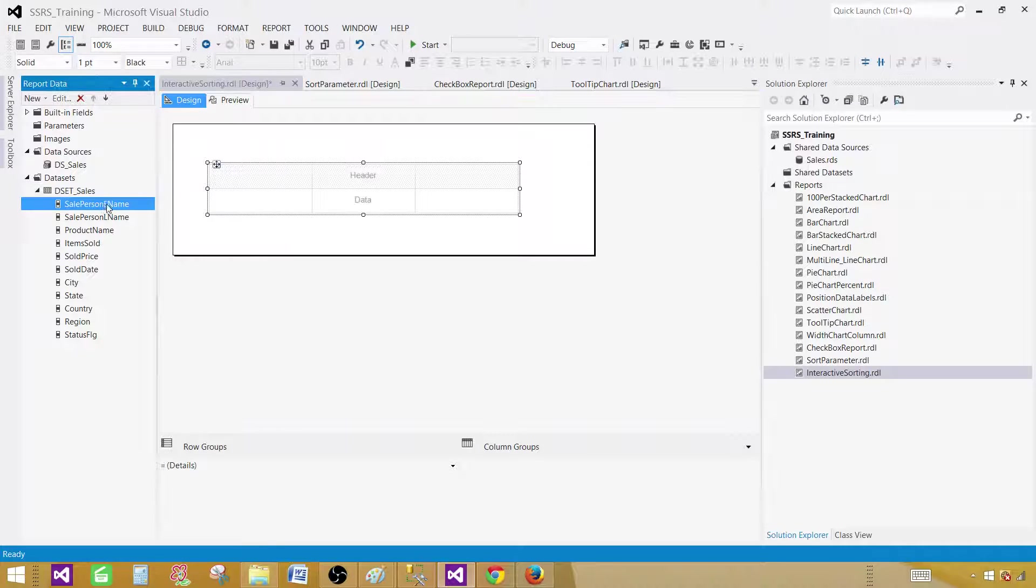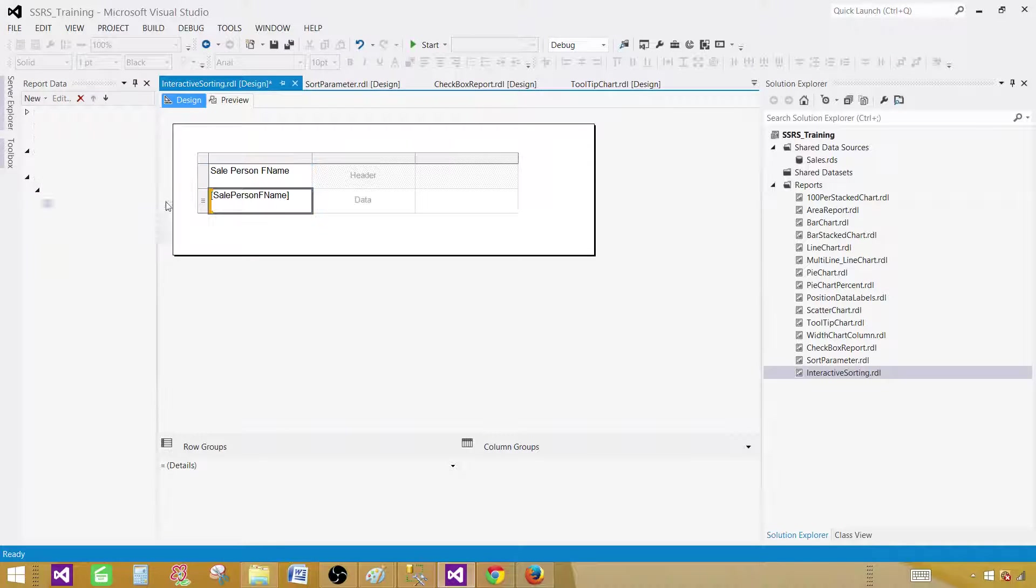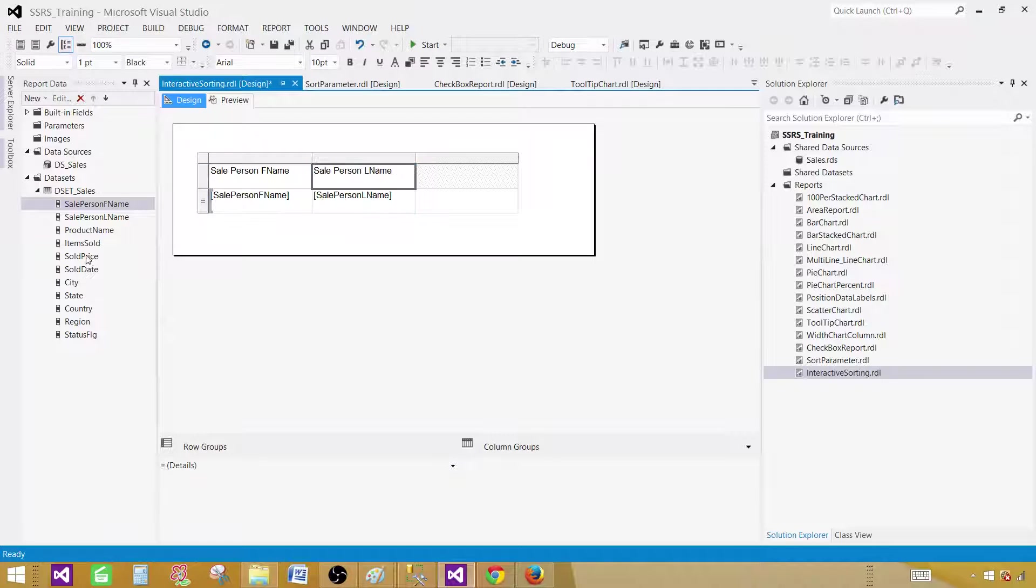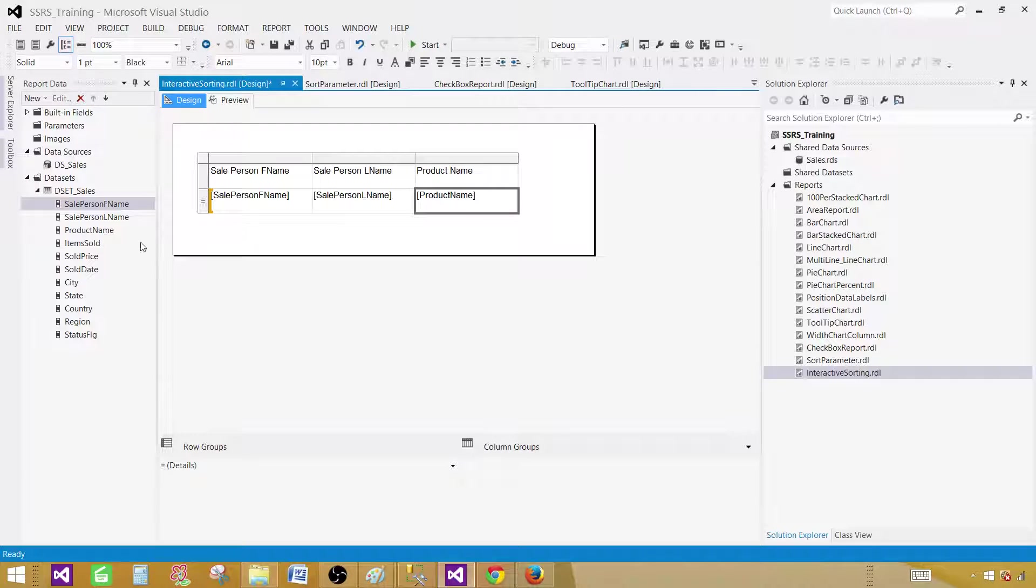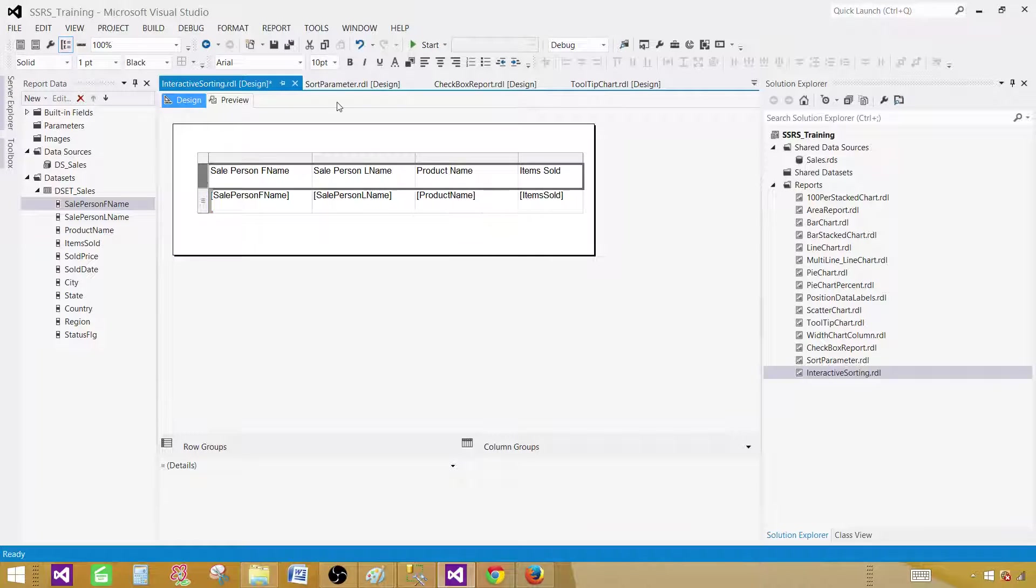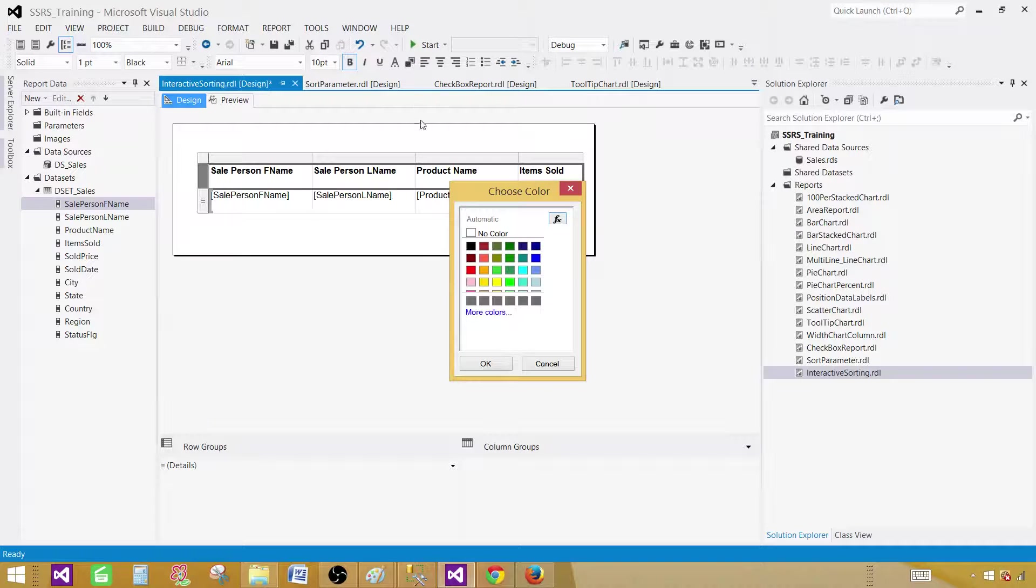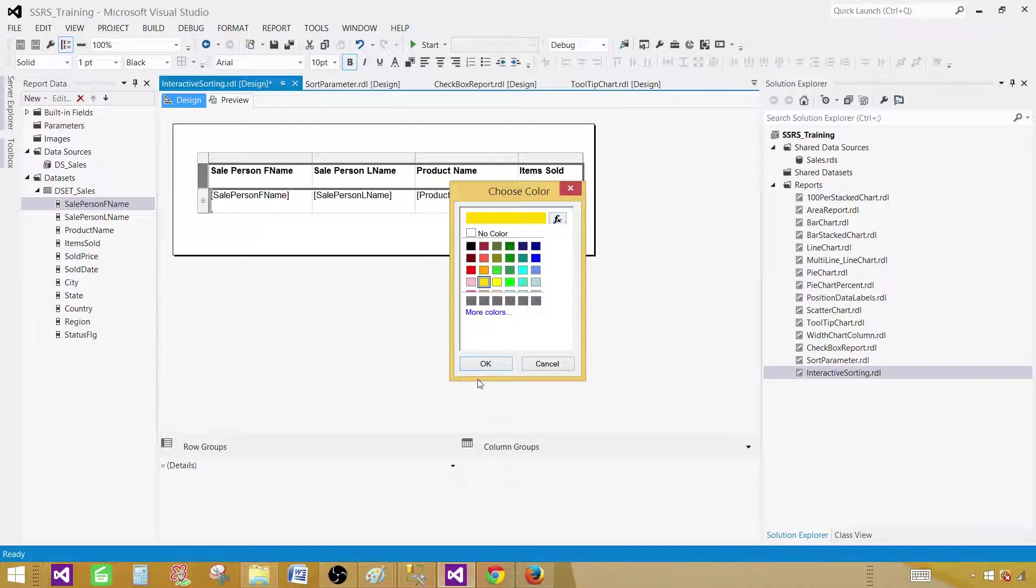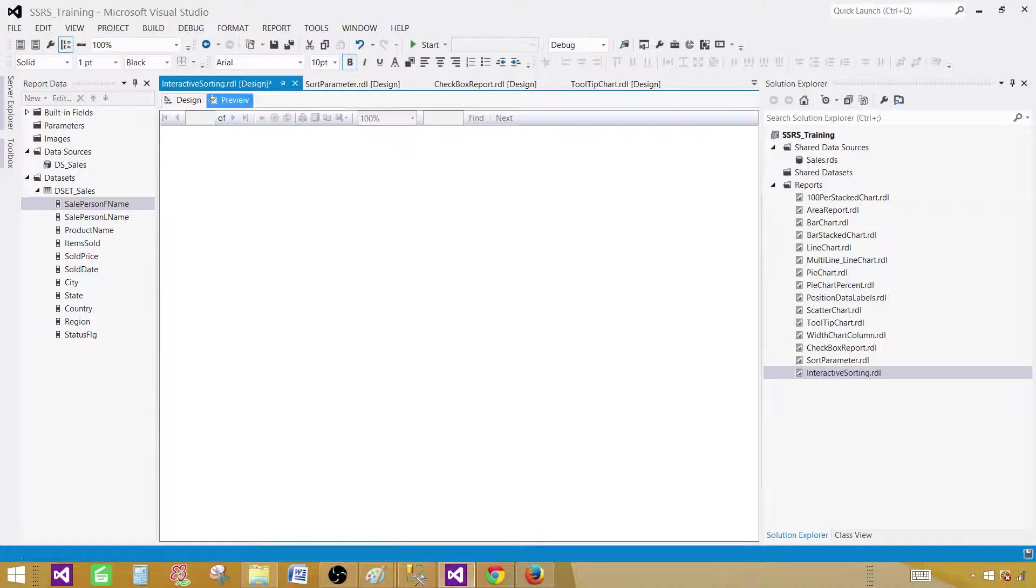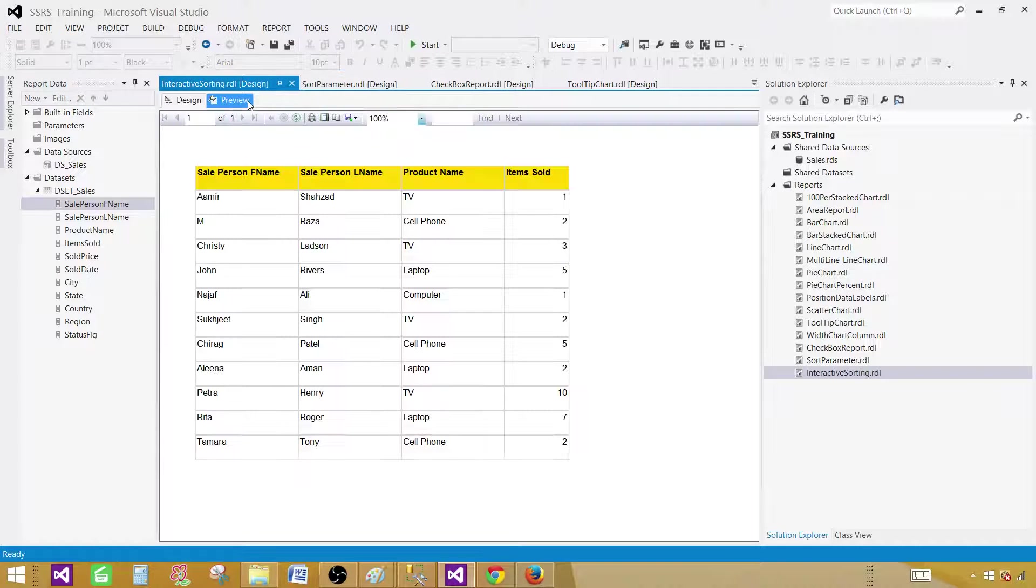Let's bring first name, last name and product name. And finally, we'll bring some items sold. And let's make this header bold and give some background color. Now our report is ready.